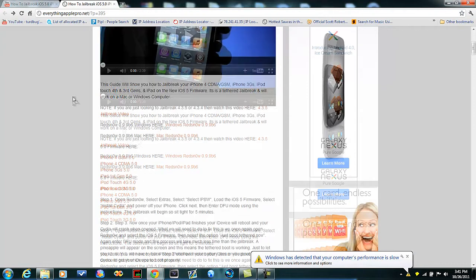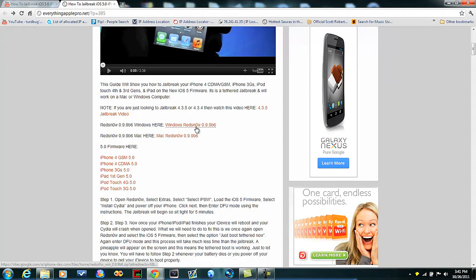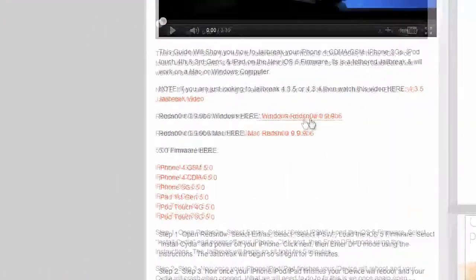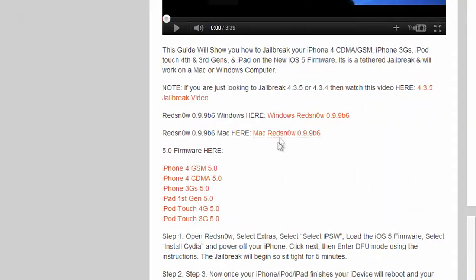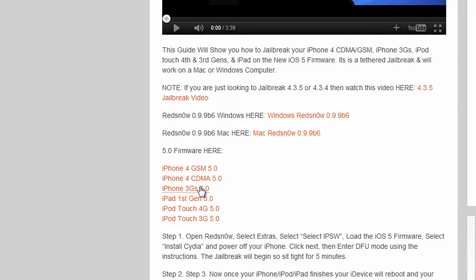You're going to go to here, and if you have Windows, obviously download the Windows RedSn0w. If you have Mac, then download the Mac one. If you have Verizon Wireless, then download the iPhone 4 CDMA 5.0. If you have AT&T, download the GSM. Obviously you can read. If you have 3GS, download that. First gen iPad, download that.